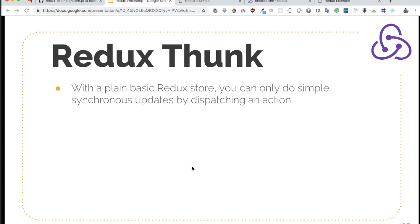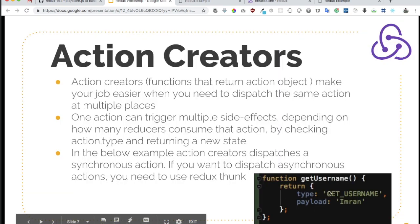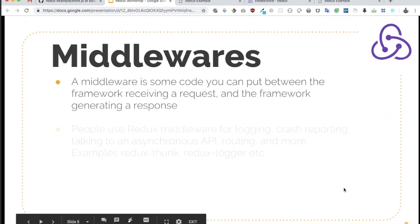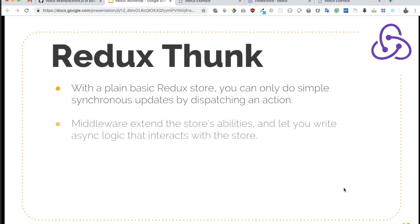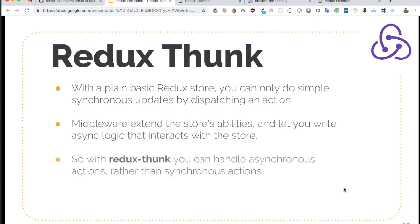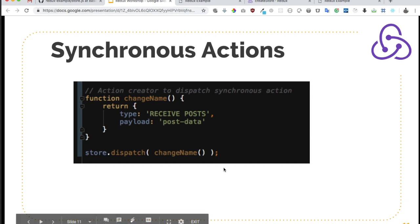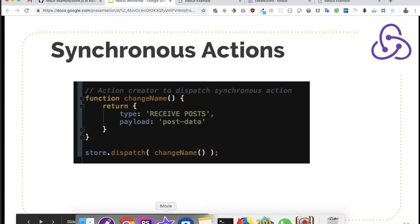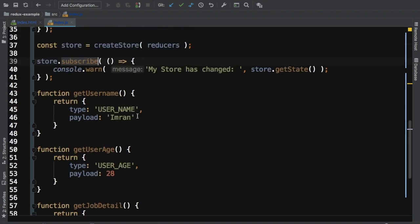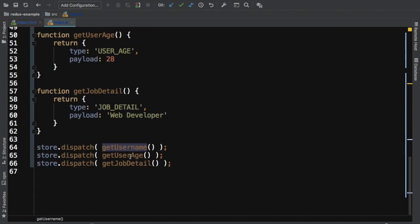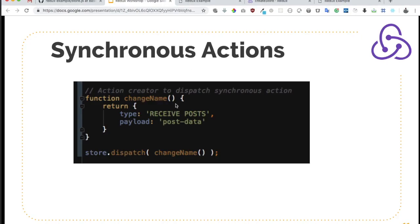With a plain basic Redux store, you can only do simple synchronous updates by dispatching an action. Middleware extends the store's ability and lets you write async logic that interacts with the store. With Redux Thunk, you can handle asynchronous actions rather than just synchronous ones. In the previous video, action creators were functions returning action objects which were then dispatched — that's an example of synchronous actions.